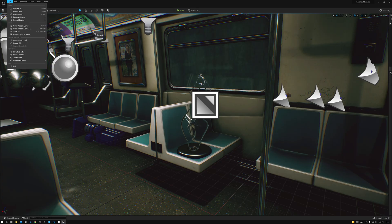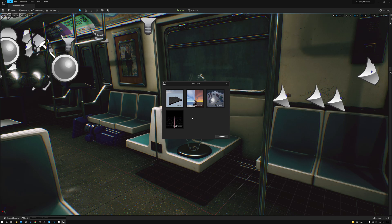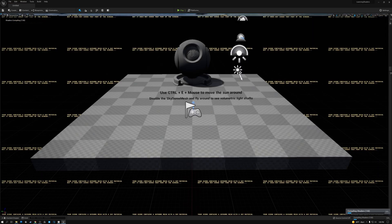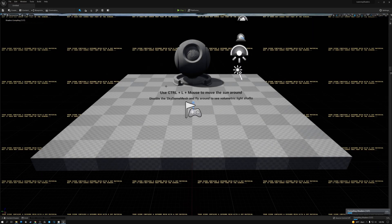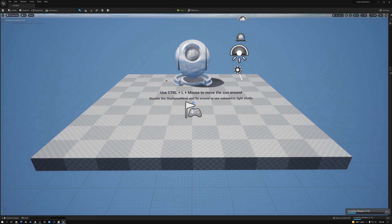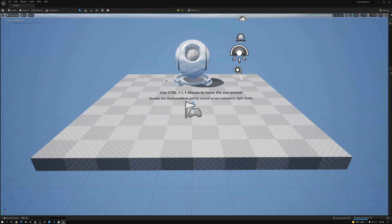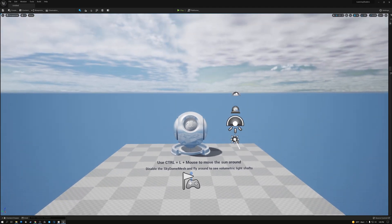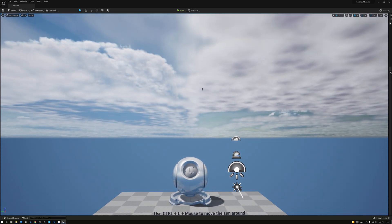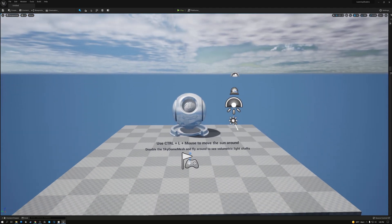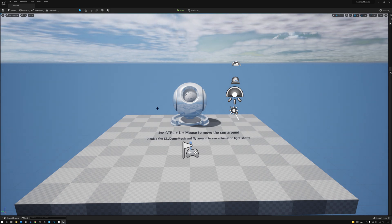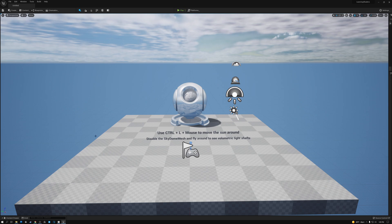The first thing that you'll do when you launch is pick file, new level, and then you can pick default, time of day, VR basic, or empty level. I recommend using time of day because it has some things set up already that you need for lighting and such. So here we have our new level. You can see it has some animated clouds up here at the top and some other objects placed in the level.